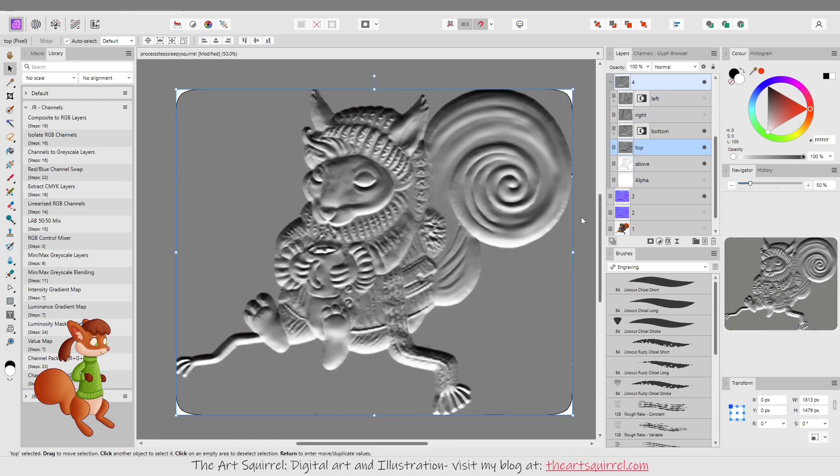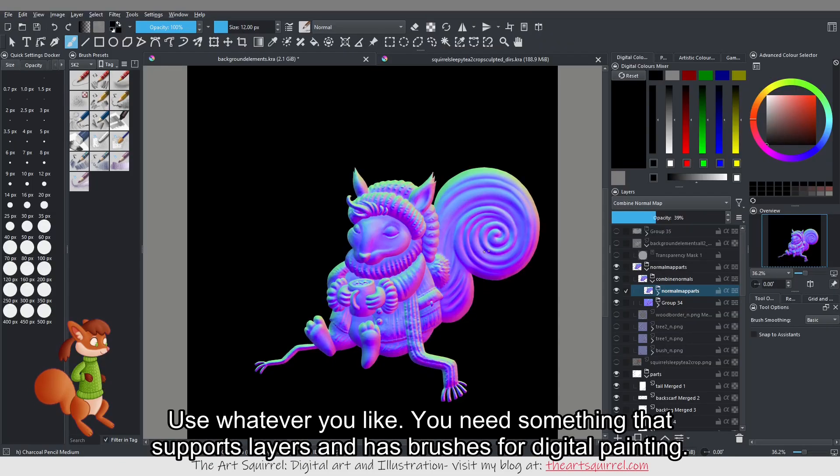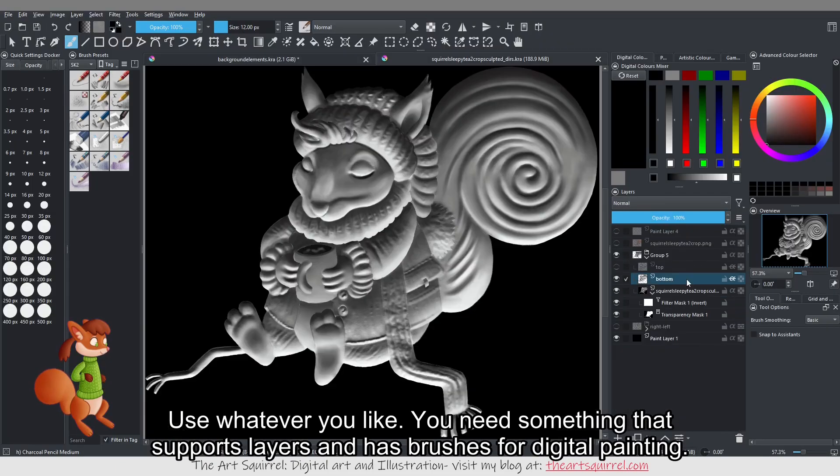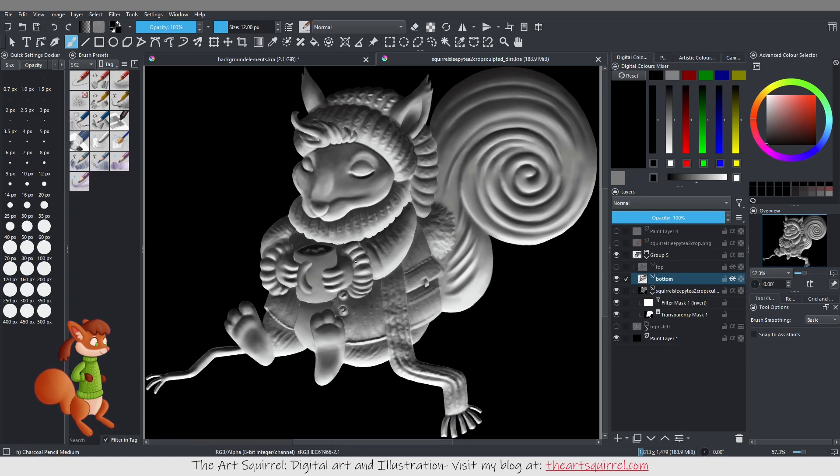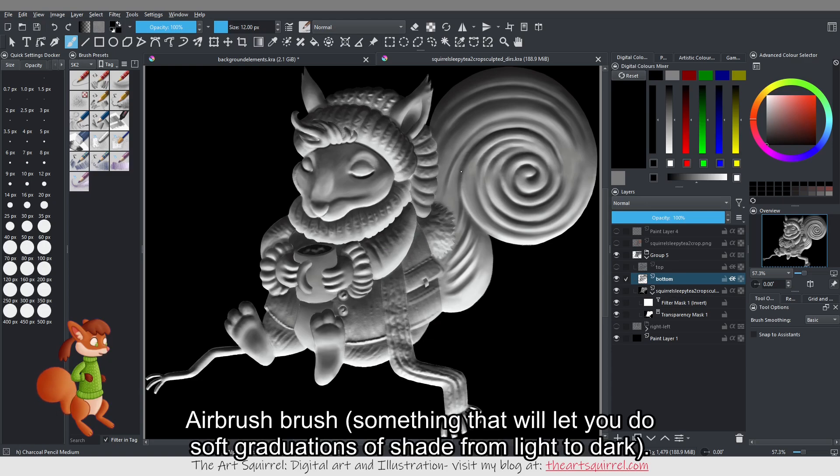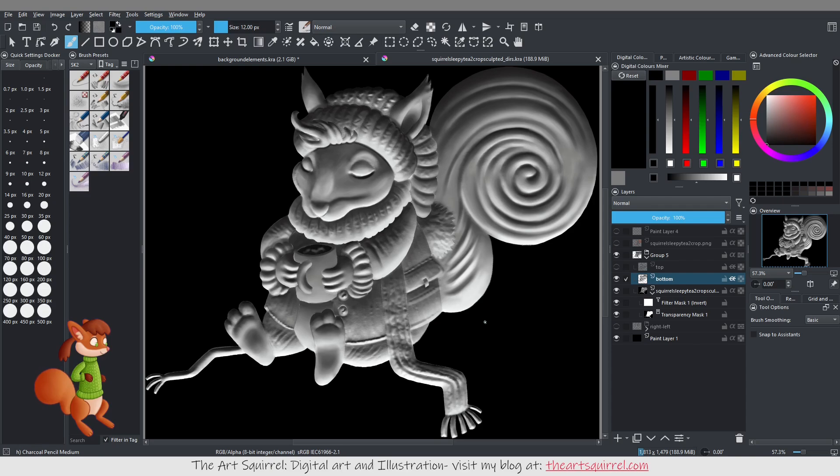Then I used Krita and you can use Photoshop if you want. I hand painted the light directions using those as a reference. I used the airbrush tool because I wanted some nice smooth transitions. So I did that for all the different light directions.